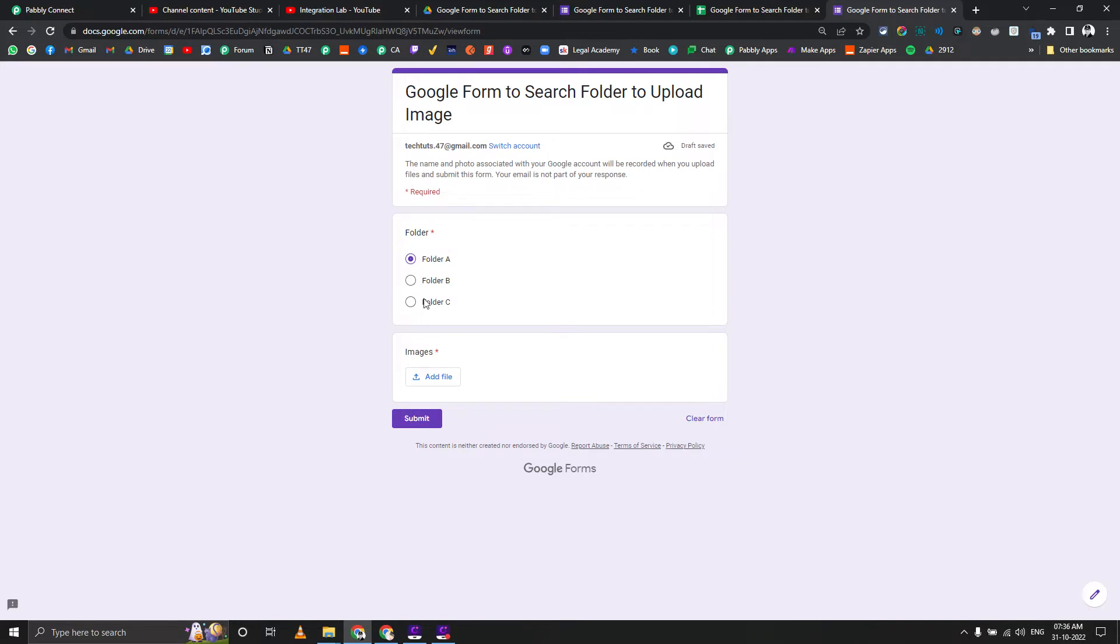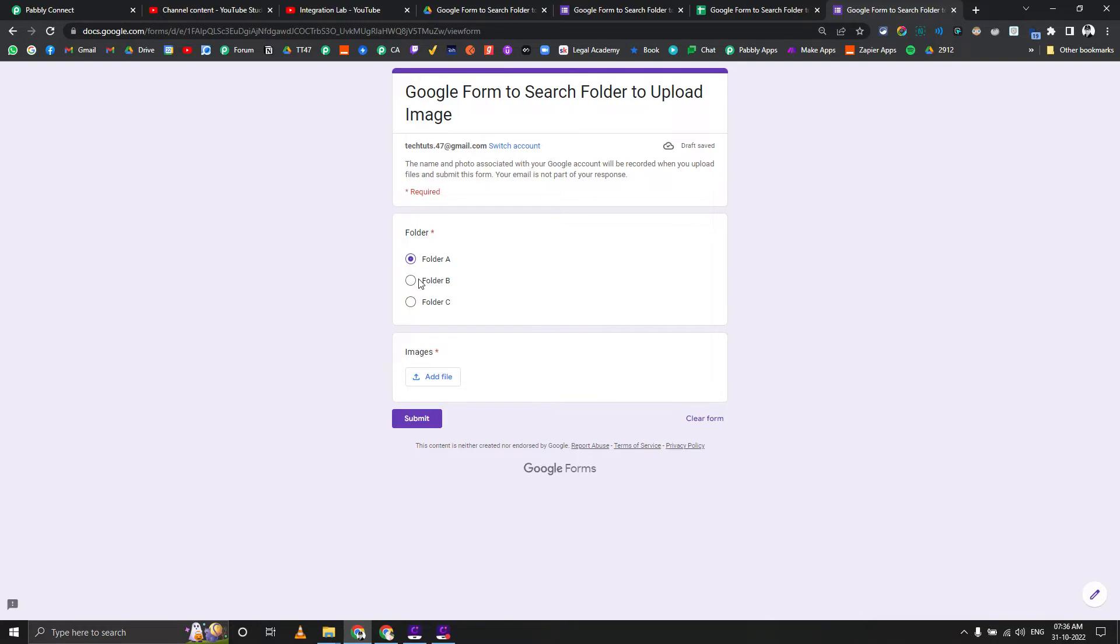We can upload one image or multiple images as well, as per your settings in Google form your file upload field. Let's get started and let's see.